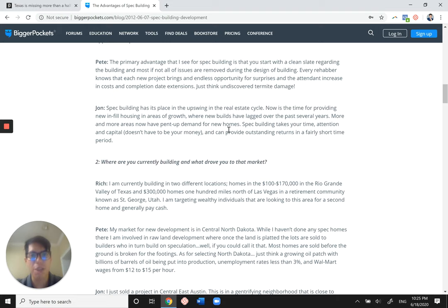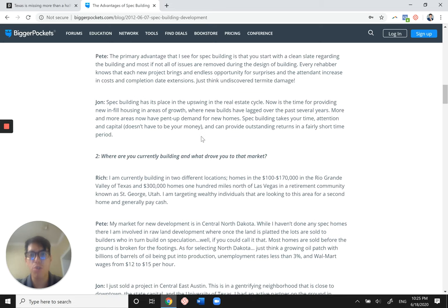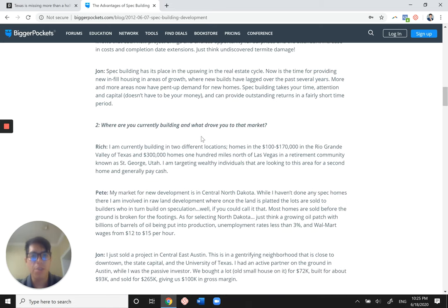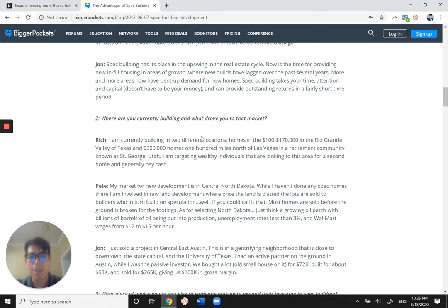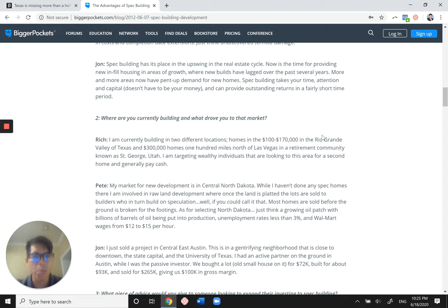More and more areas have now pent up demand for new homes. Spec building takes your time, attention and capital doesn't have to be your money and can provide outstanding returns in a fairly short time period. So again, they kind of go through different areas. This guy is doing some building, some homes in the Rio Grande Valley, in South Texas, North Dakota.